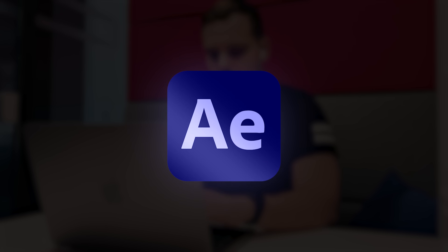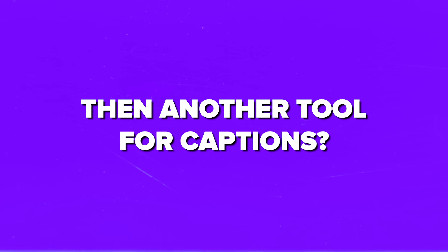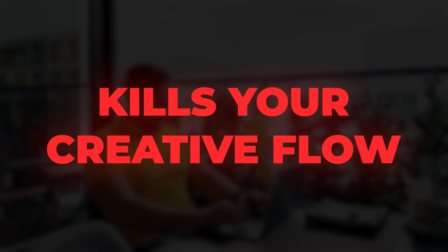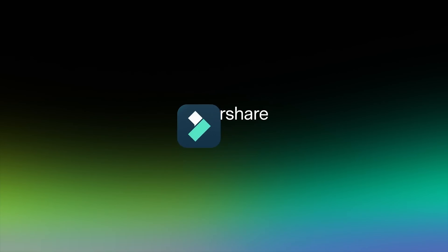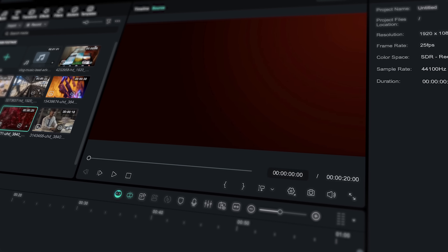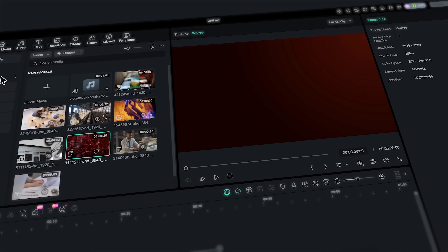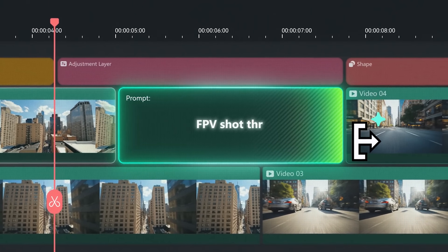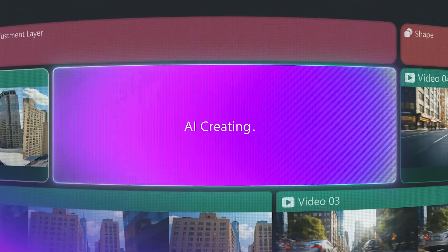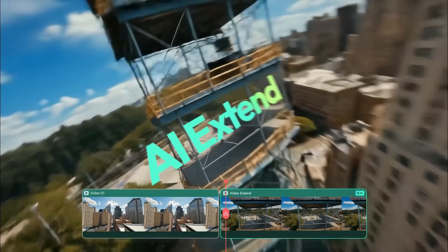You know that feeling when you're editing and you need After Effects for animations, then another tool for captions? The constant app switching kills your creative flow. But I got my hands on Filmora 15 and now I can say this might be their most significant update ever. It's packed with AI-powered features that used to require multiple applications.